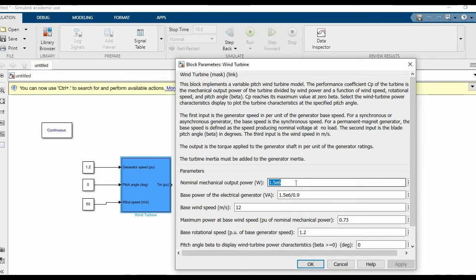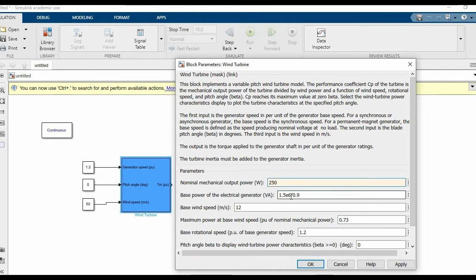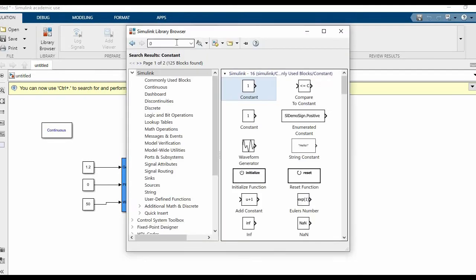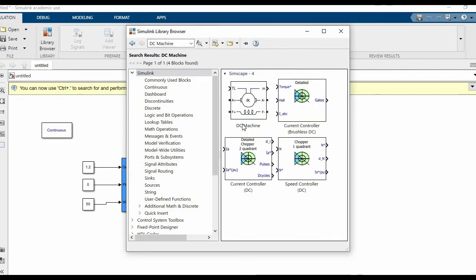We'll set the speed as 50 radians per second. We'll also not need such a high output power, so we'll keep that at 250 by 9 per unit. And now we'll need a DC machine.